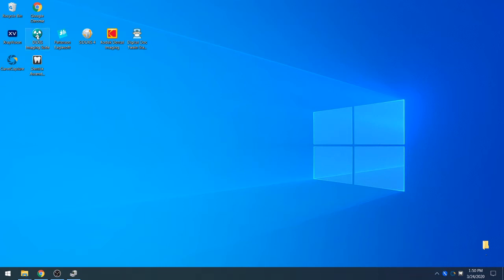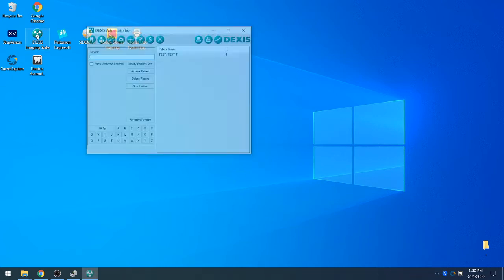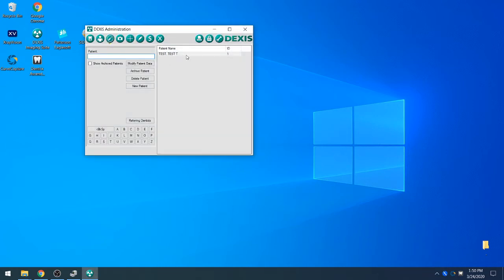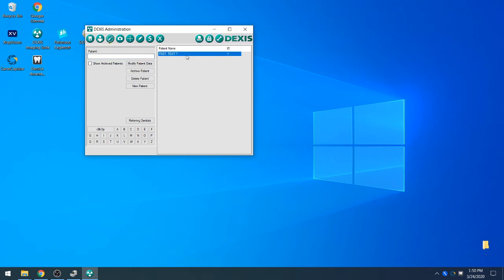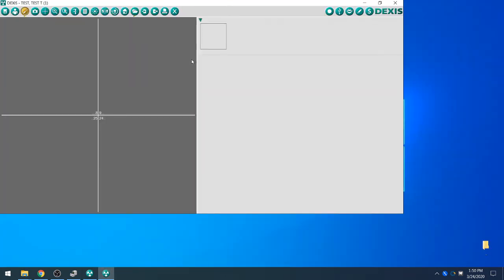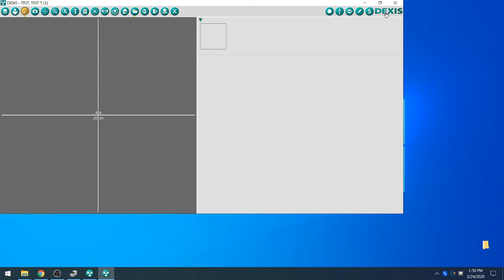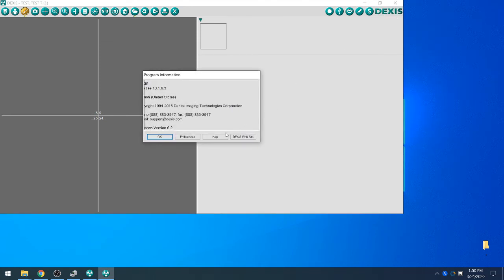We'll go ahead and launch DEXIS here and pull up our test patient. We'll go to the top right corner and select the DEXIS icon and go to Preferences.